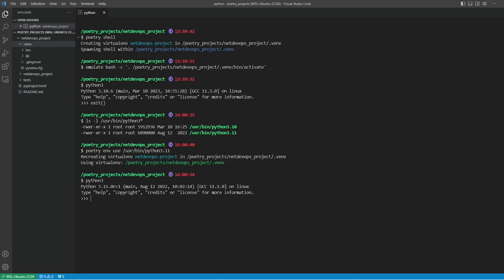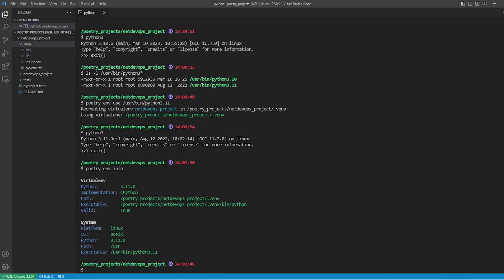If we type Python 3 again, we can see that it has been switched to 3.11. We can also check this with 'poetry env info' - it shows all the details about the virtual environment and its path. So this is how you can create a virtual environment and switch to different Python versions with the Poetry command.